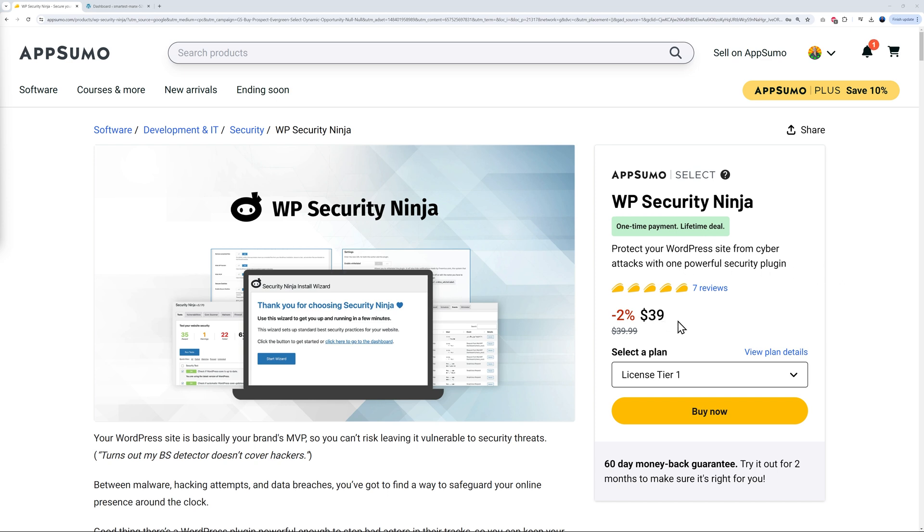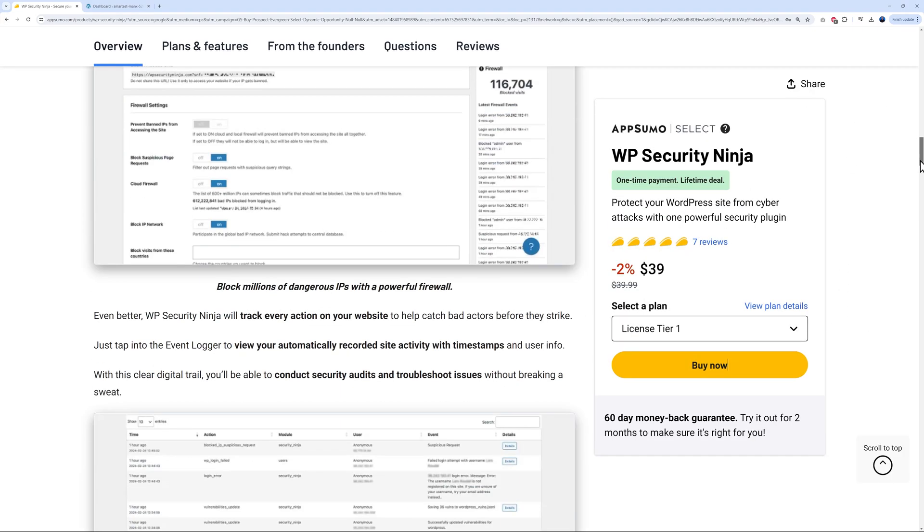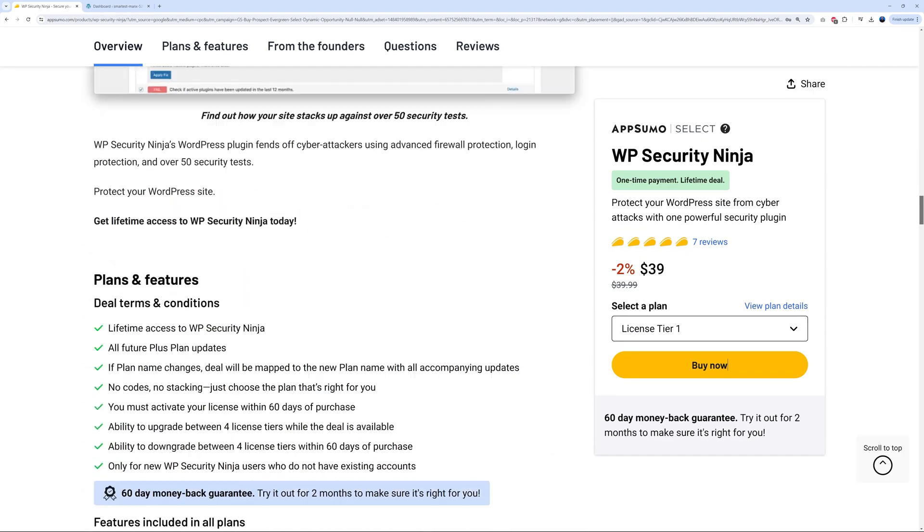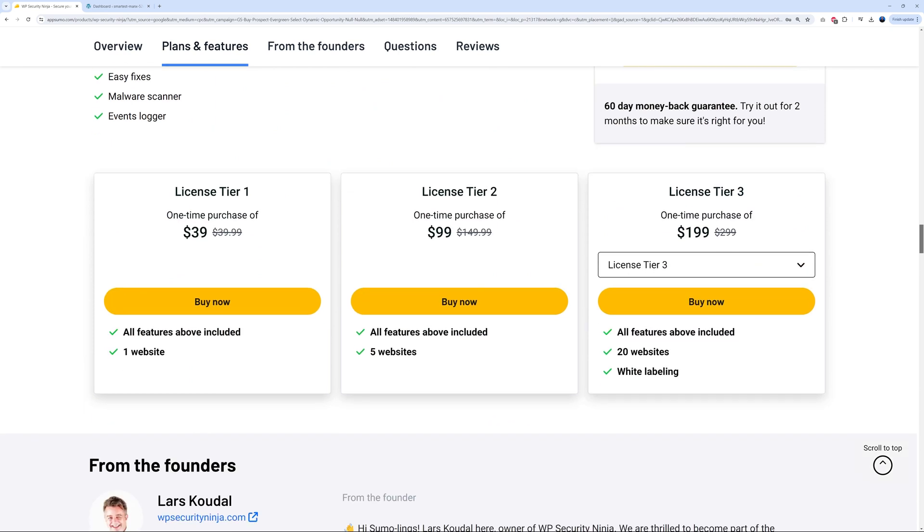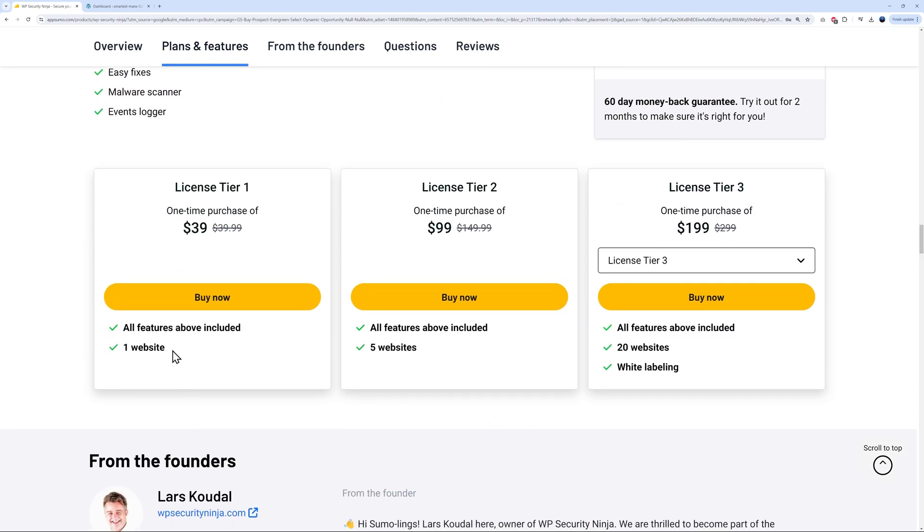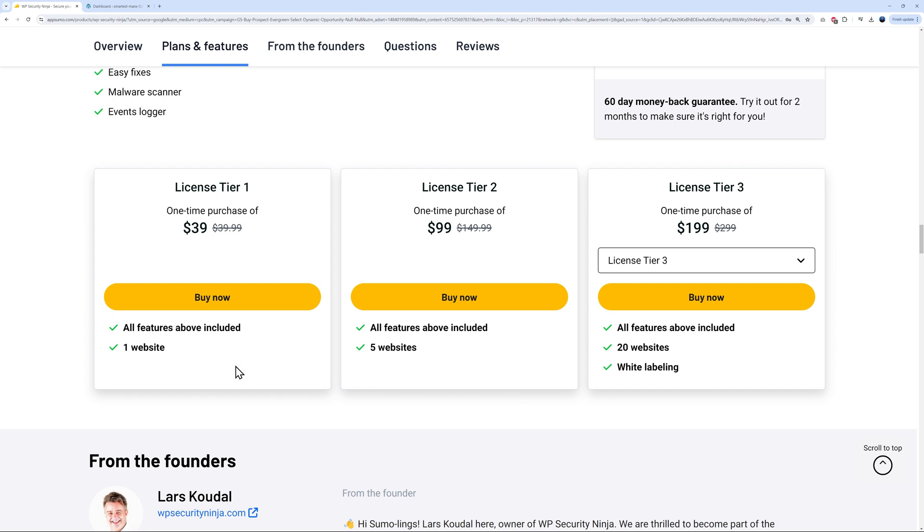The price is only $39 US dollars. By using the link in the description below, you can save 2%. It's only 99 cents cheaper for tier 1. But if you scroll down the page, you get even better deals. This is for one website. If you intend to use this on multiple websites, up to 5 websites, normally $149.99 down to $99. So this is basically $50 that you save. And this one here, you can save a whopping $100. This is for up to 20 websites and white labeling included. Feel free to select any of these. For our demo, I'm going to use this one at $39 US dollars. I'll leave all the links in the description below.